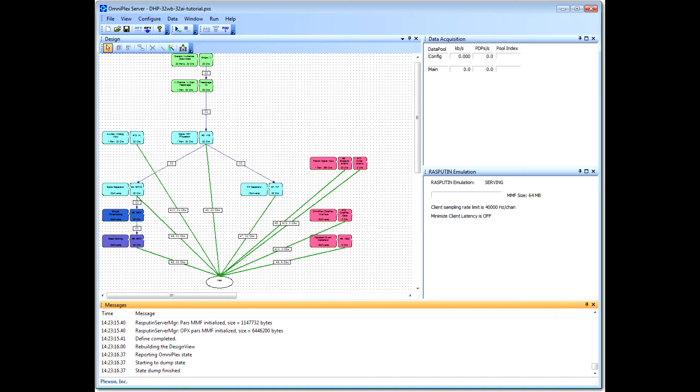Learning how to create a topology will give you a better understanding of Omniplex, and Server's Topology Wizard makes it easy to define a topology.